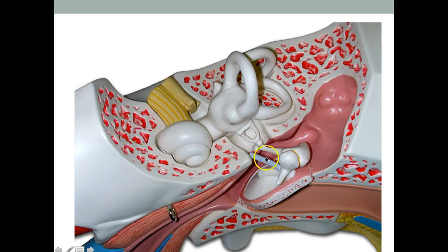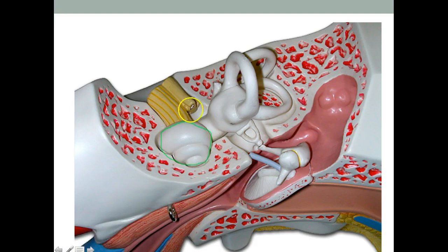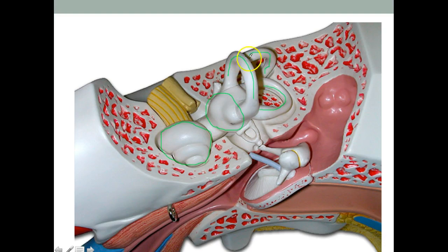On the model: right here is the cochlea — the part involved with hearing. This area over here is the vestibule. These right here are the semicircular canals, and as you can see there are three of them — they basically respond to the x, y, z coordinates.